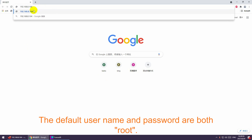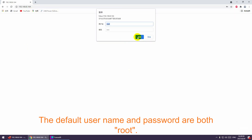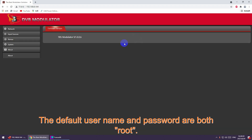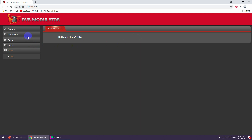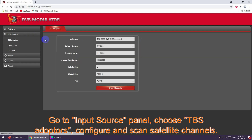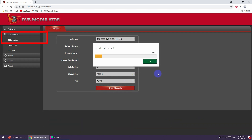The default username and password are both admin. Go to the input source panel, choose TBS adapters, then configure and scan the satellite channels.